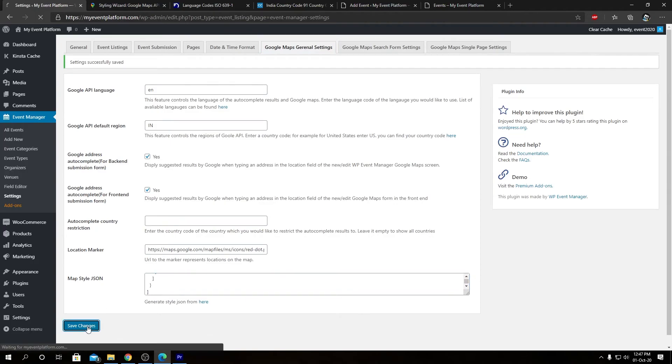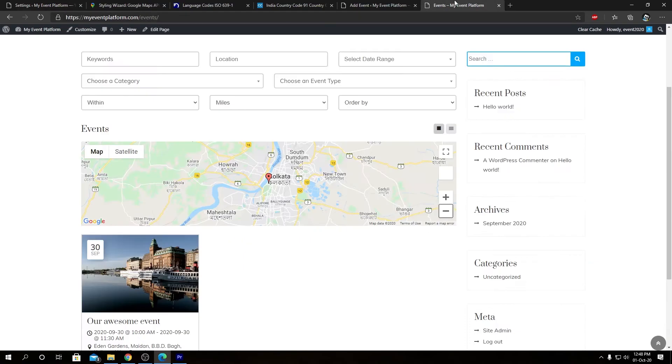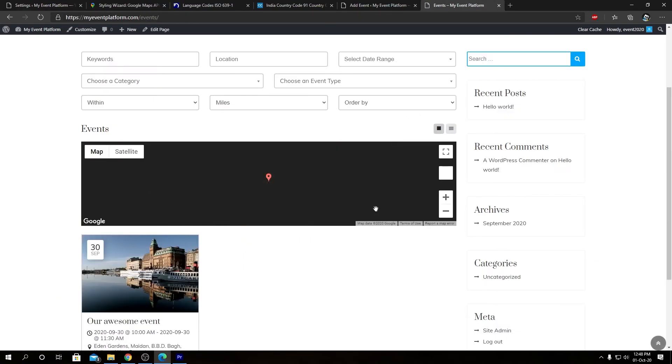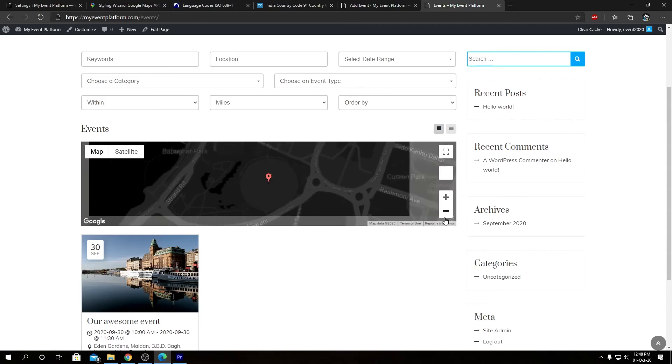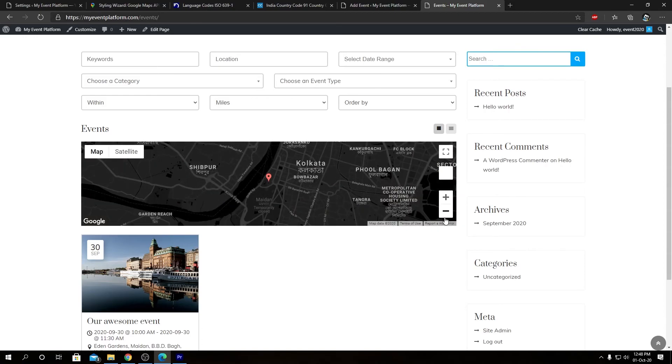In here we see the generic default Google Map styling. So that's the default one. And now if we paste the dark styling over here and save changes, then we have to reload this page.